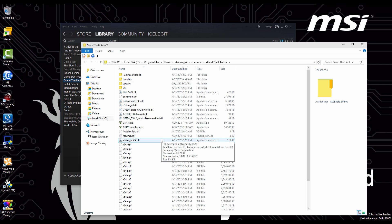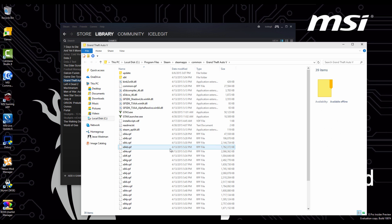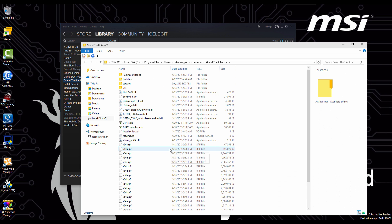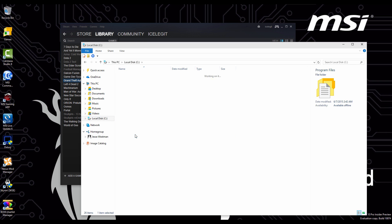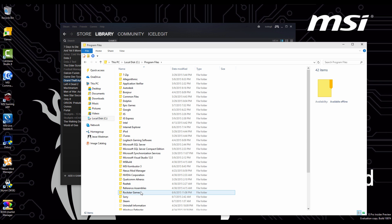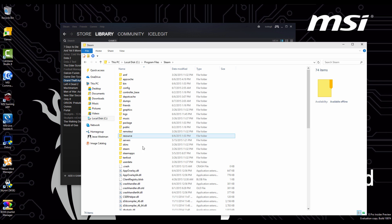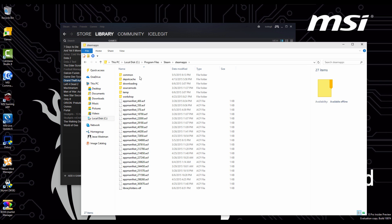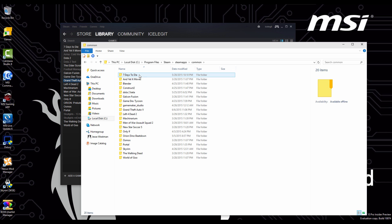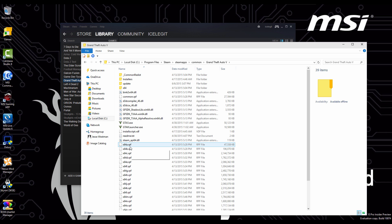This is where your mods are going to go. Another way to get this is go to your local drive, go to program files, we're going to click on Steam, Steam apps, common, Grand Theft Auto 5 and we're back into the same folder.